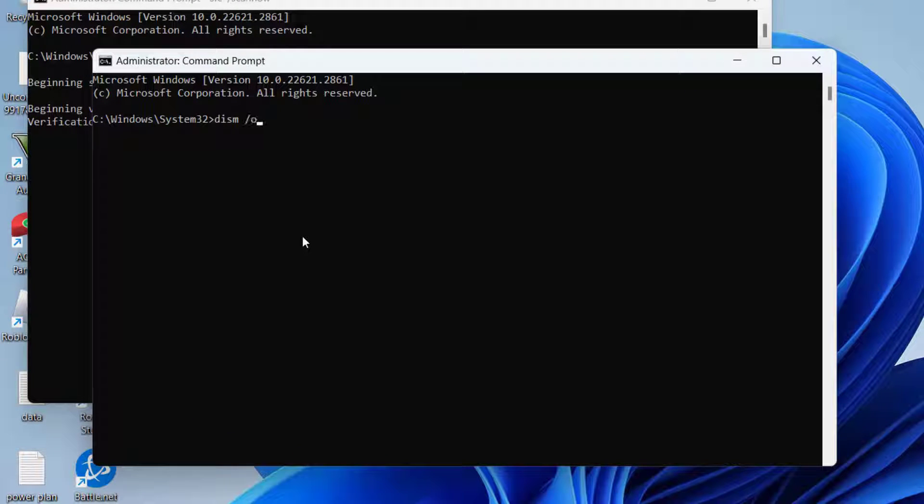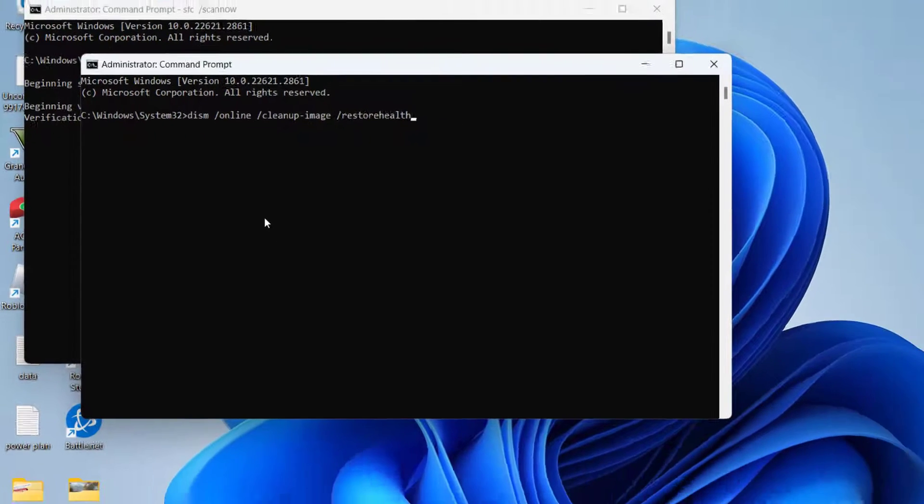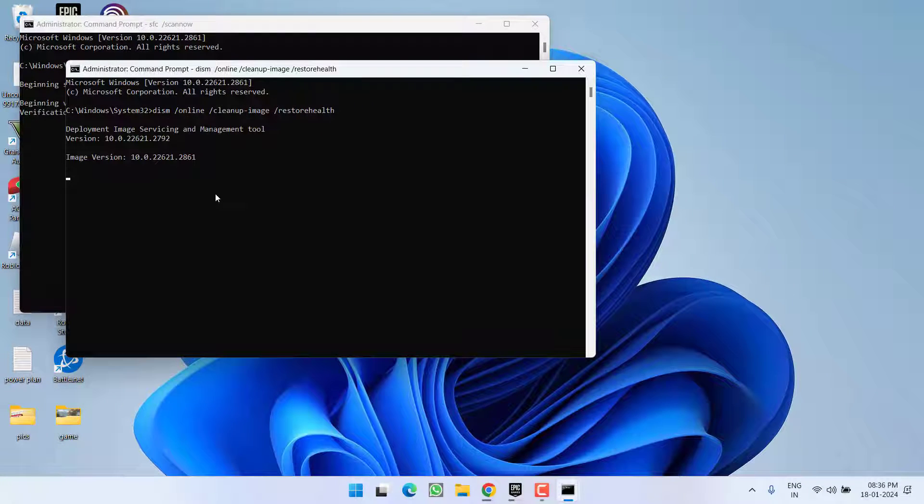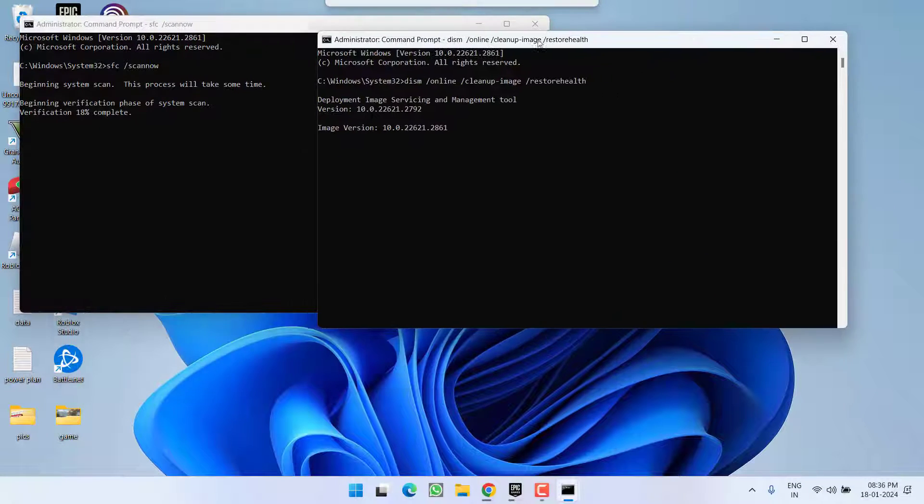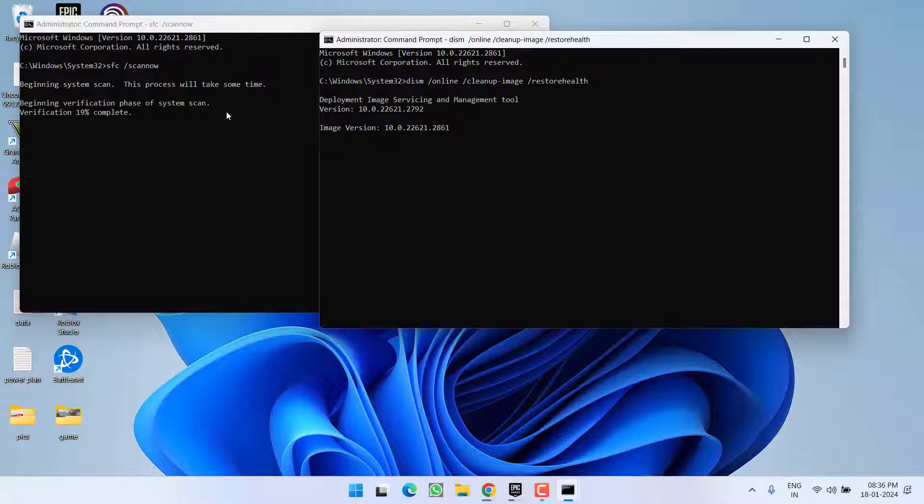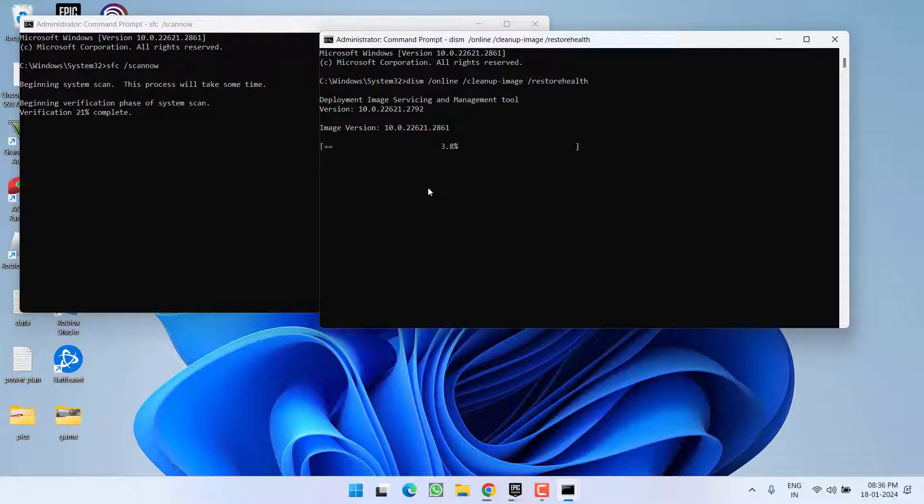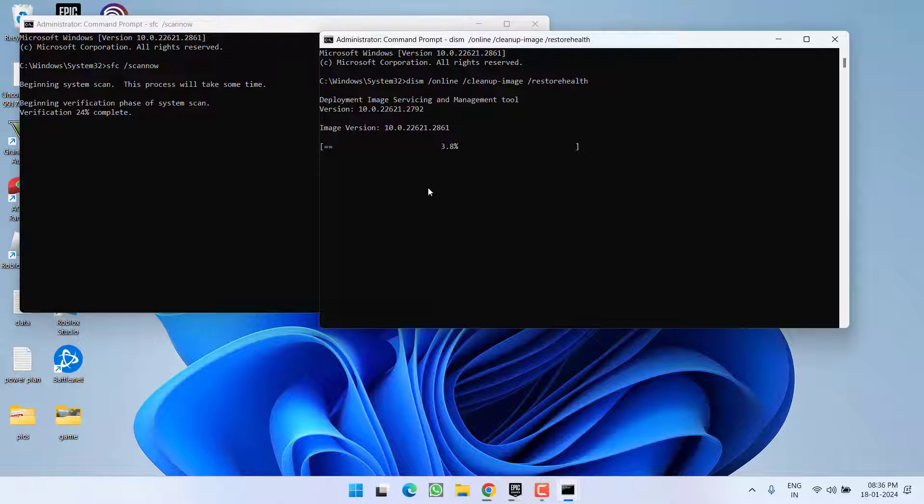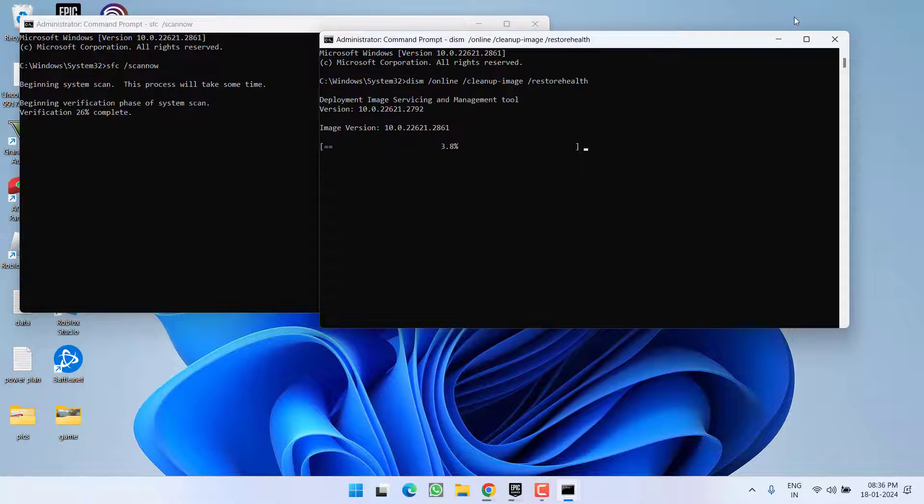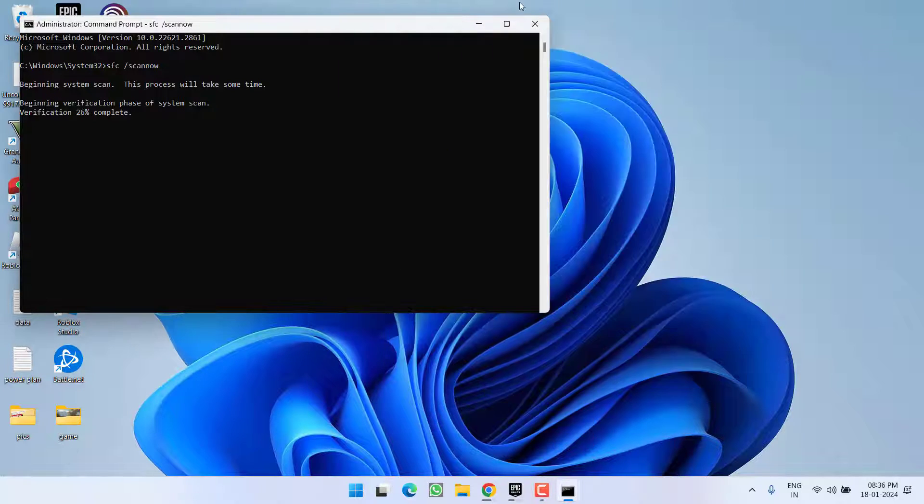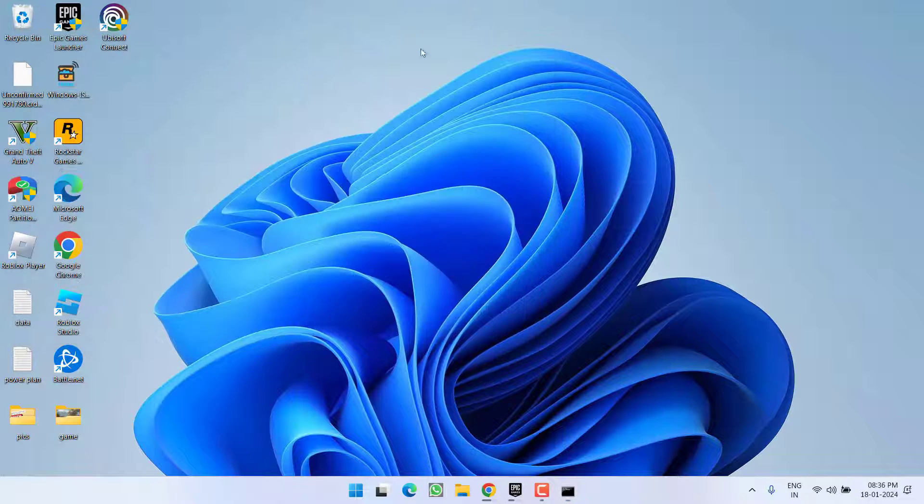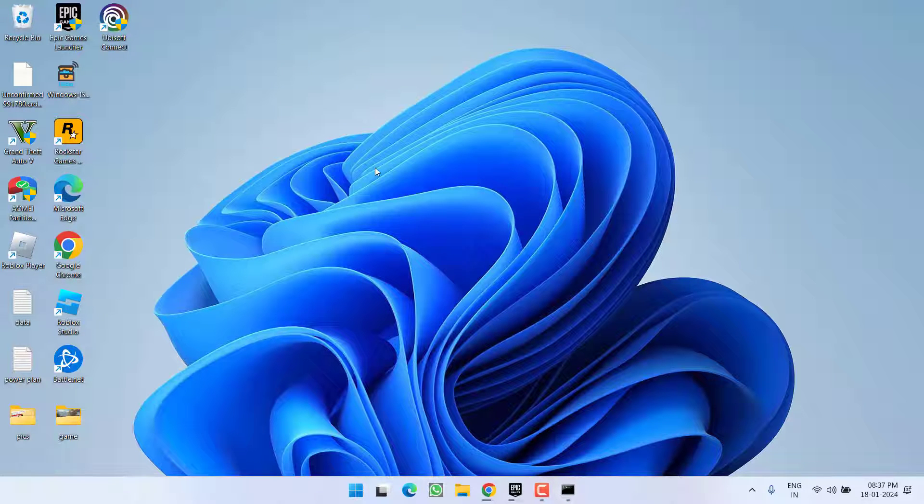Which is DISM space slash online space slash cleanup hyphen image space slash restorehealth, and then hit the enter key. Make sure you perform both the commands one by one and do not perform simultaneously as I am doing here - I did this just to teach you. Once both commands are completed, make sure to restart your PC and then try to install the application.